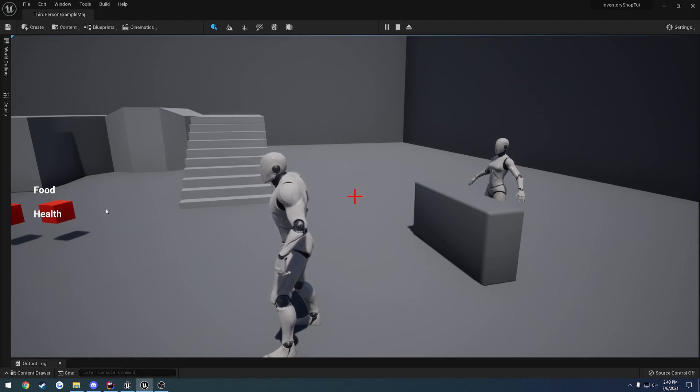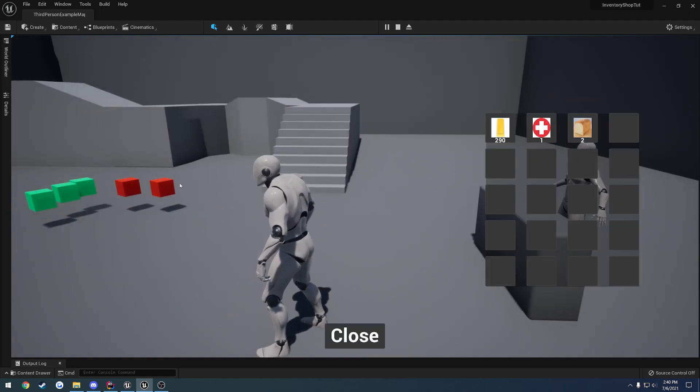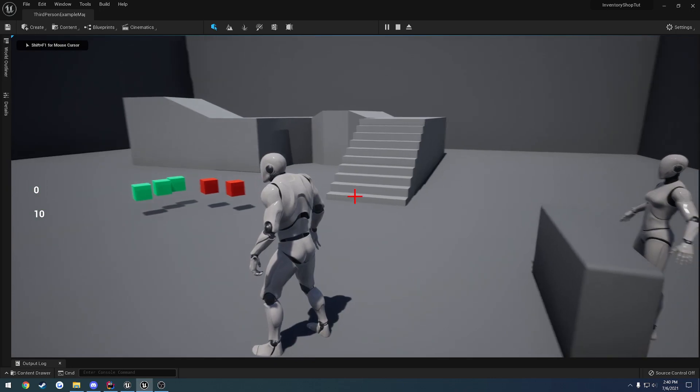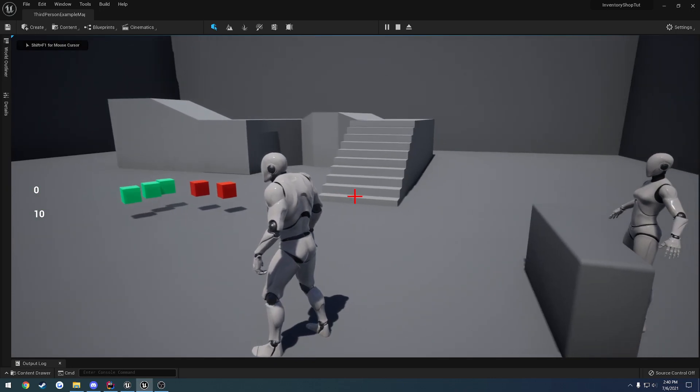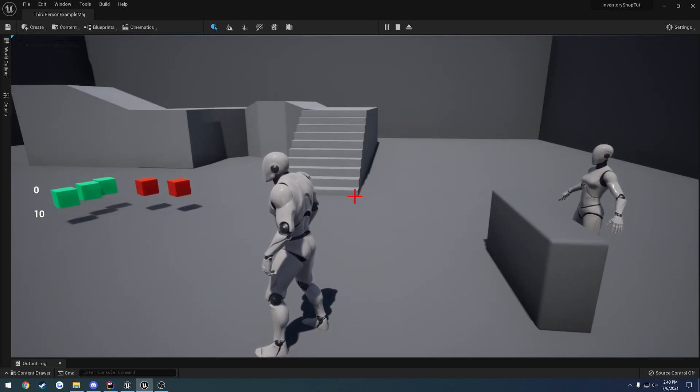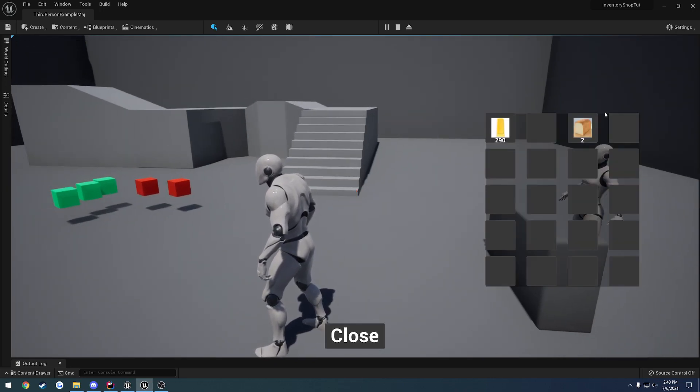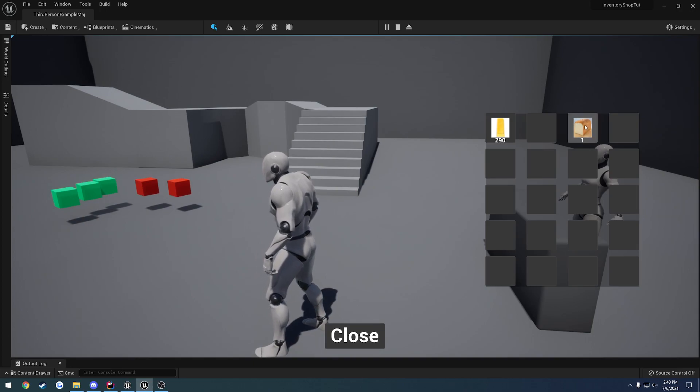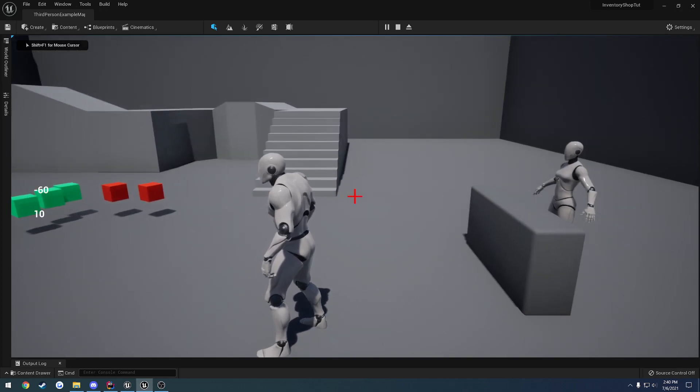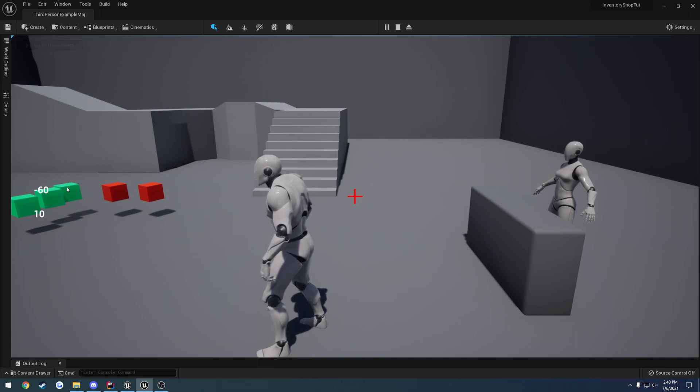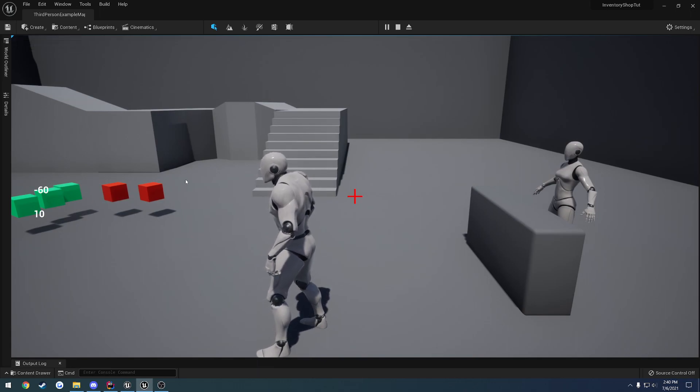If I go ahead and use the medkit, as you can see, my health at the bottom there is now at 10. If I use some food, I'll use both of them, my hunger goes down to negative 60. Those are just to display that the system is actually taking effect on your character.